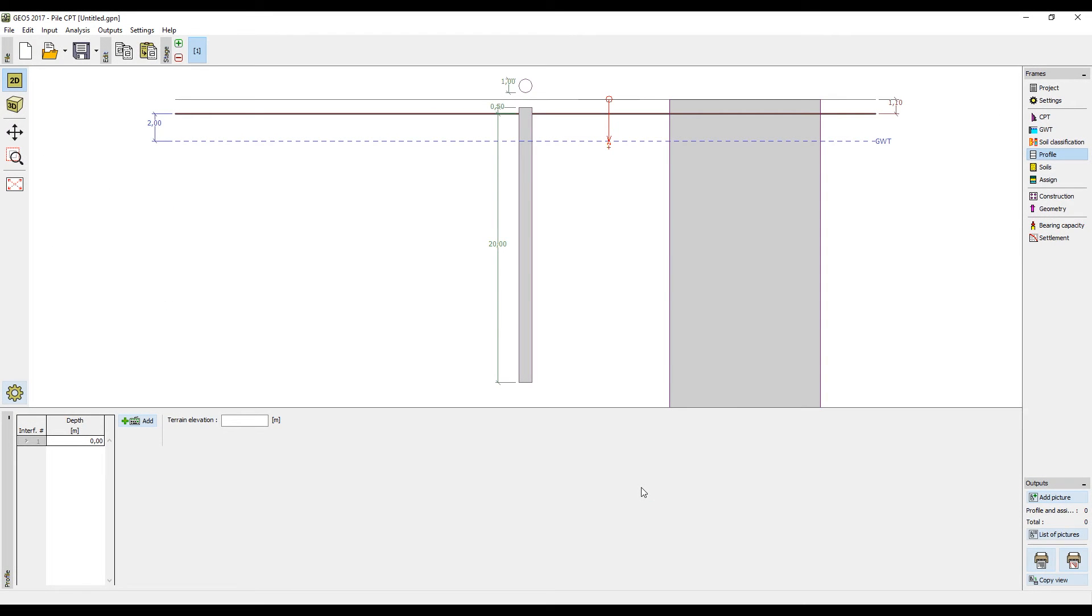This tutorial shows how to design a pile based on the cone penetration tests, or CPT. We will perform an analysis according to the Eurocode standard EN 1997-2.